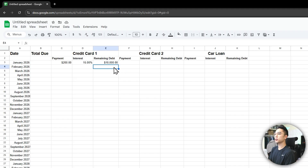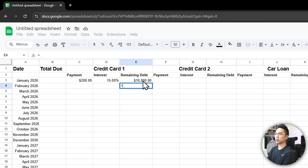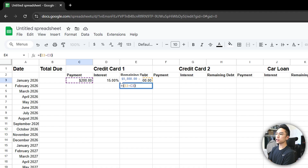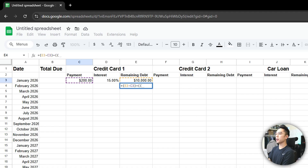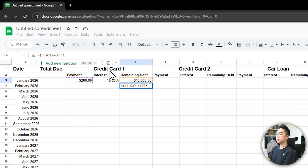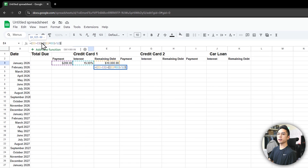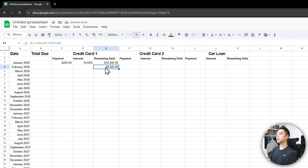I'm going to promise you we're only going to have one formula for today, and that is to calculate your remaining debt for the following month. This formula is going to be: equals, then in parentheses take the remaining debt minus the payment. Then we're going to add interest back in — so plus, in parentheses, the remaining debt multiplied by the interest percentage, divided by 12. That way this is calculating the remaining debt minus the payment, and then we're adding the monthly interest back into it. Hit enter and you have this nice predetermined number.